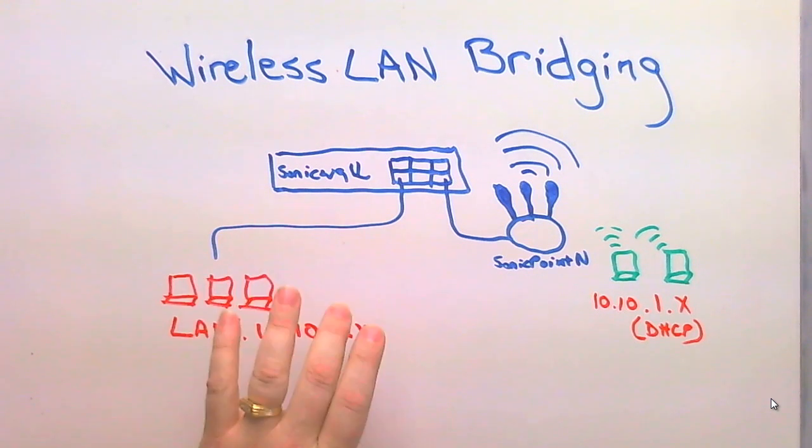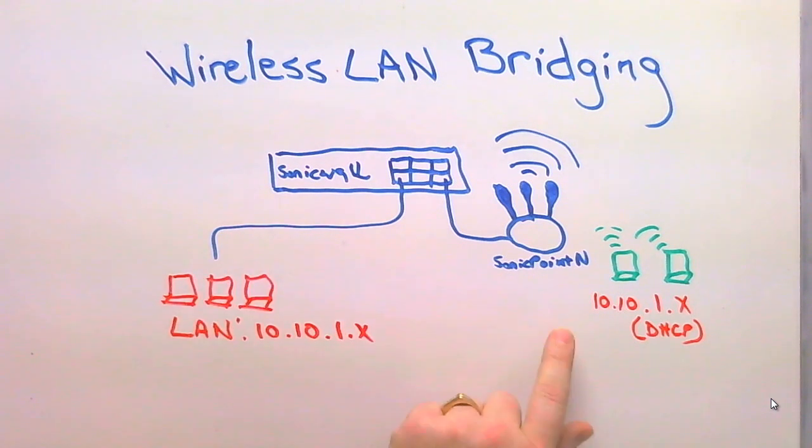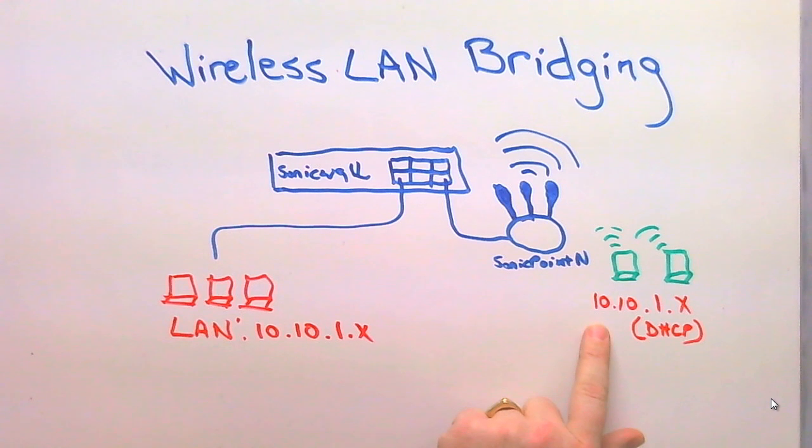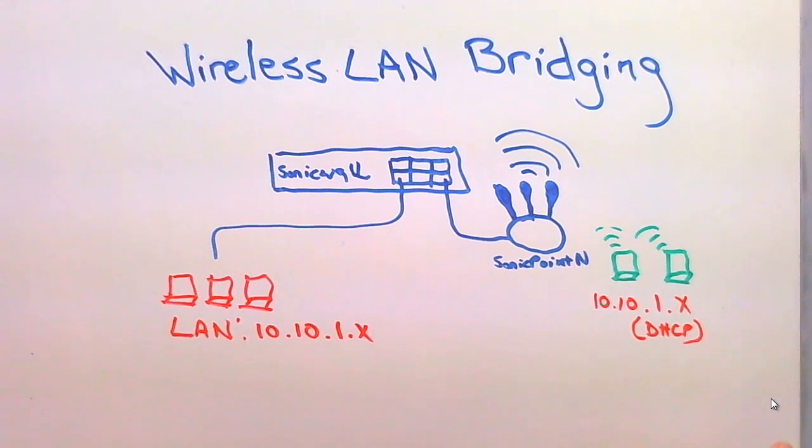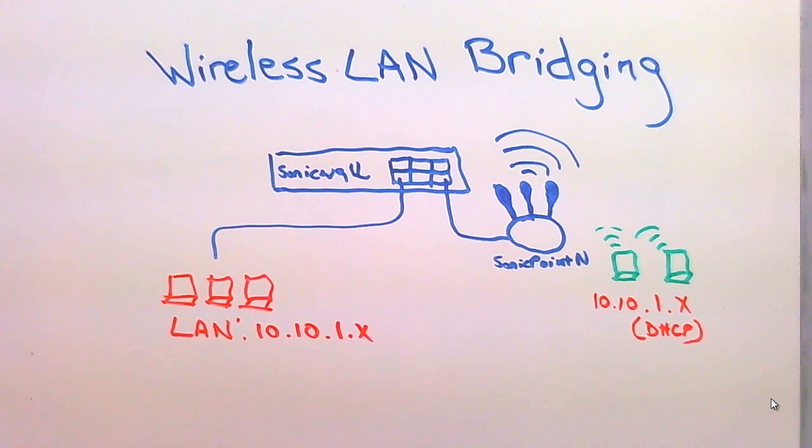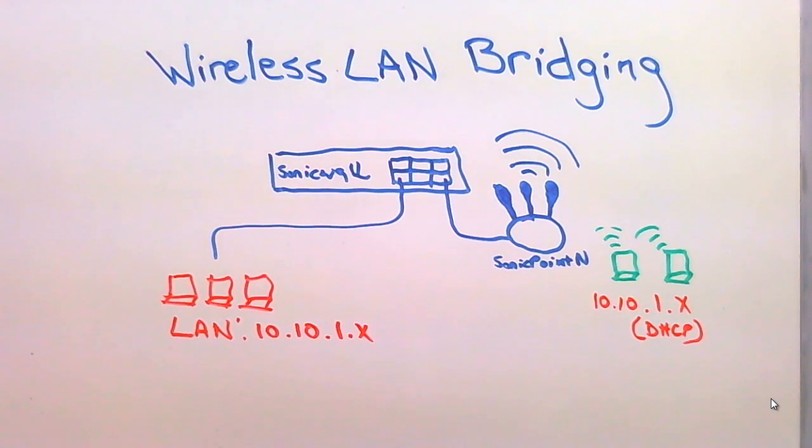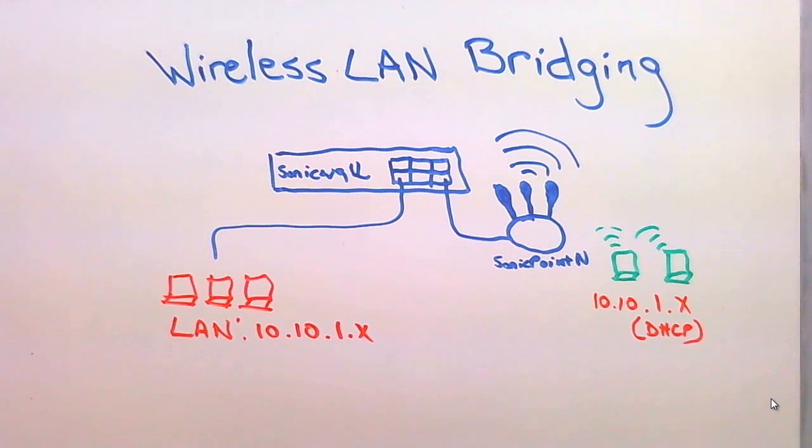they're on the local area network and by giving them the 10.10.1 IP address as well using DHCP through the SonicWall. Okay, so let's go over to the SonicWall admin console and I'll show you how it's done.